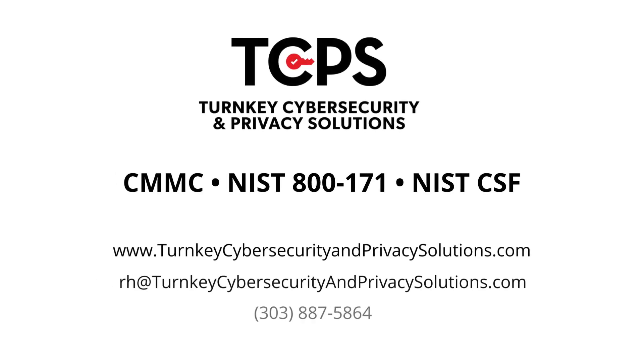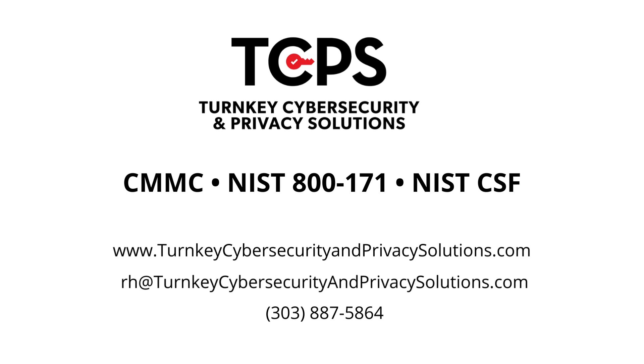So if you have any more questions, please reach out and ask. We'll be happy to answer them. Otherwise, stay safe and have a great day. Turnkey cybersecurity and privacy solutions offers the complete cybersecurity program for small to medium-sized businesses.